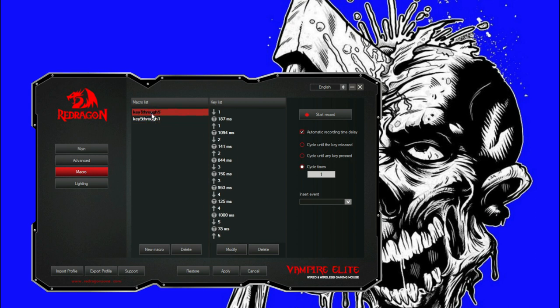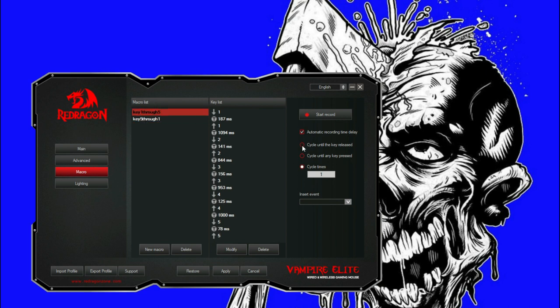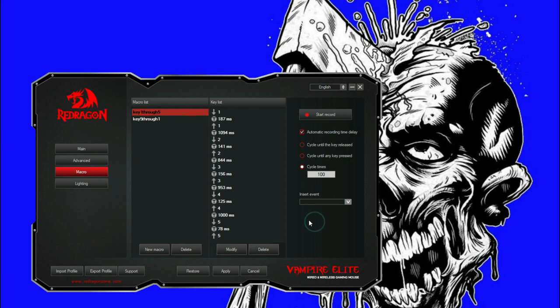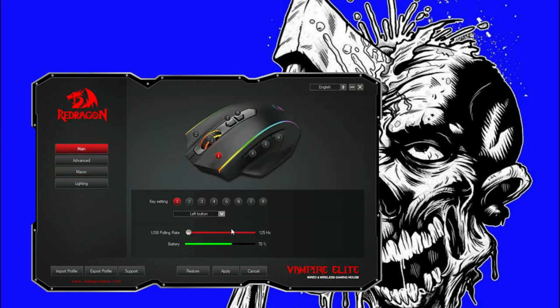Now you have two different ones. This has got one cycle time, this has got 10 cycle times. You can go up here and press this to cycle until the key is released, cycle until any other key is pressed, click save. Now that one is modified and saved that way. We can also come down here to cycle times and let's say let's do 100 cycles, press save.